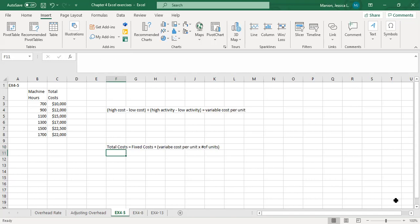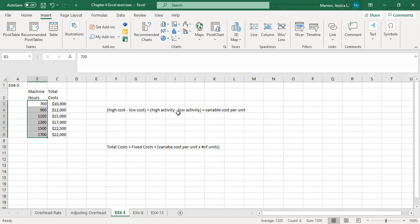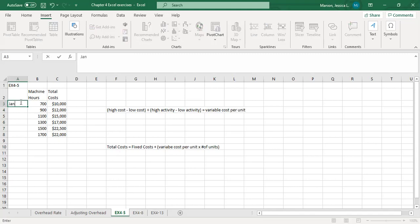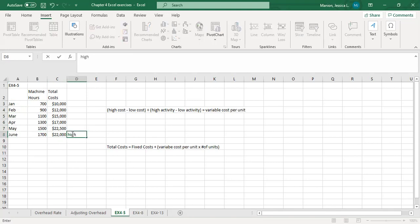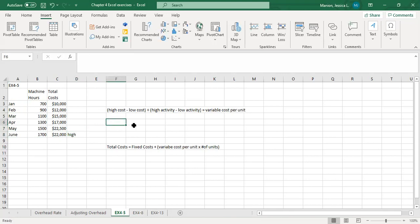We'll do this again real quick, and then I'm going to create the graph which we did not get to do in class. We're looking at high activity to determine what numbers we plug in. So we see January through June as our data. June is our high — that's when we had the highest activity. January is our low. So the cost in June is $22,000 minus the low cost in January of $10,000 — that's our numerator. High activity in June was 1,700 minus low activity in January of 700, giving us our variable cost per unit.